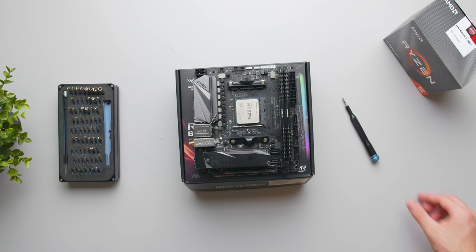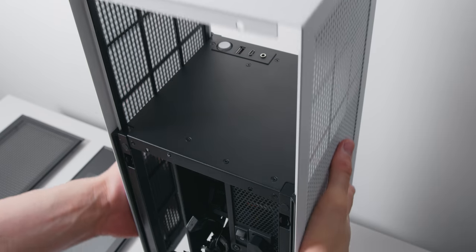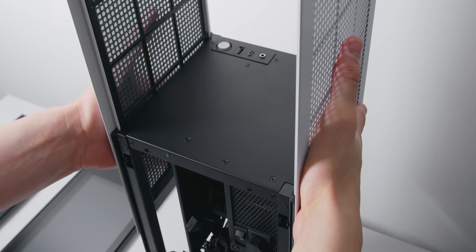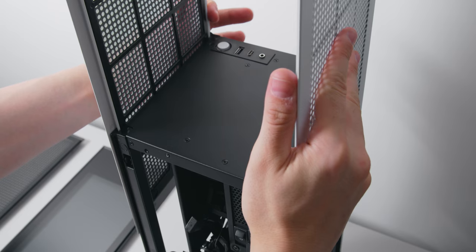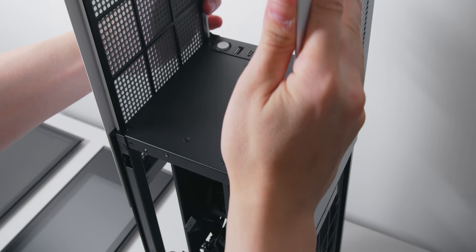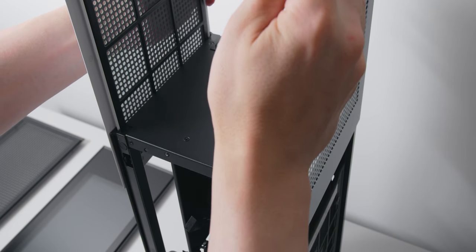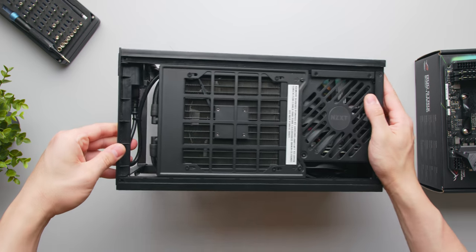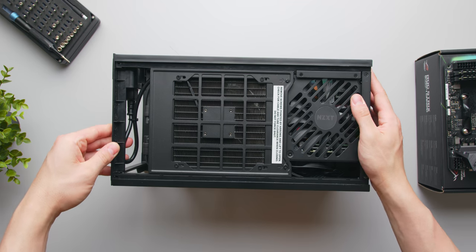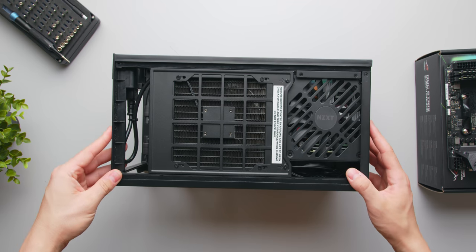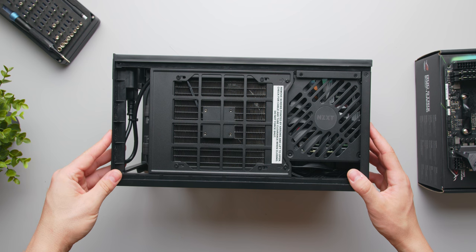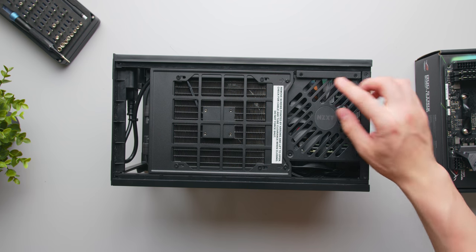So unbox the H1, remove the front and rear panel, and then you'll be able to slide the main part of the enclosure vertically off the frame.